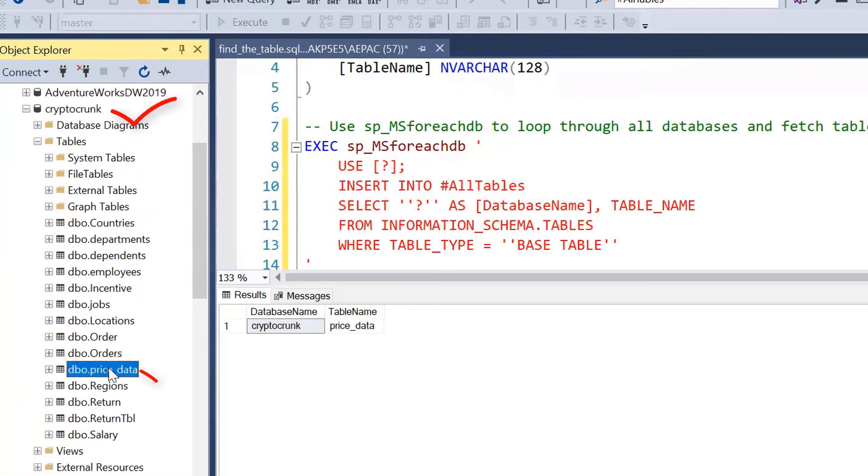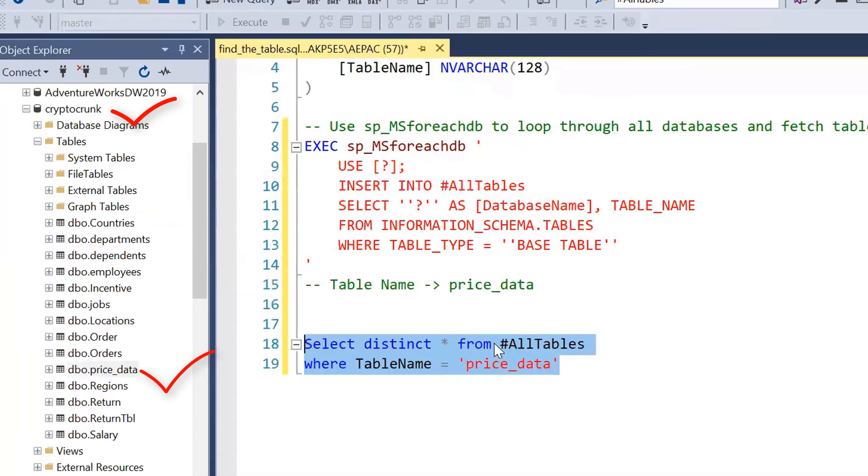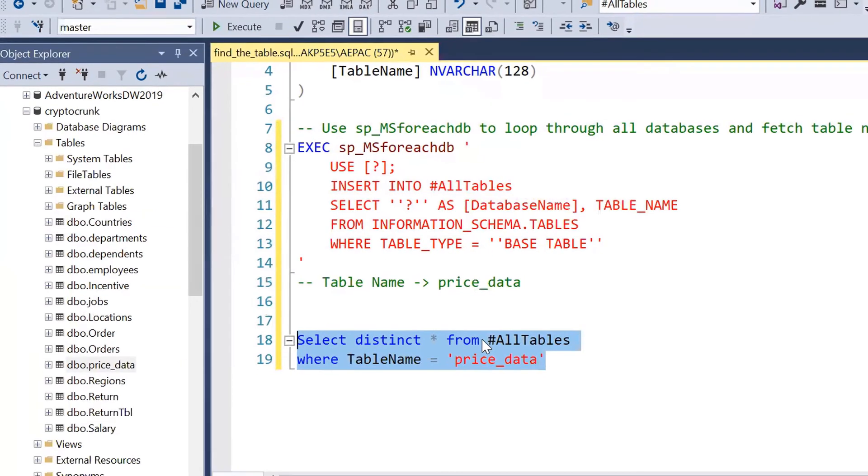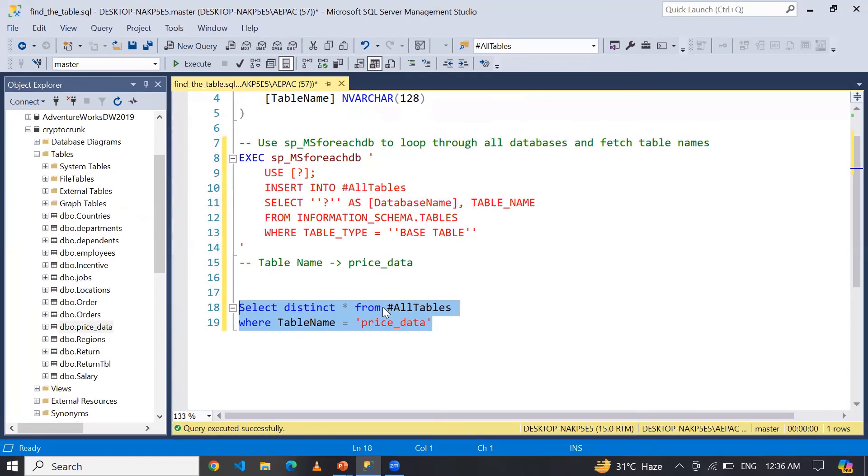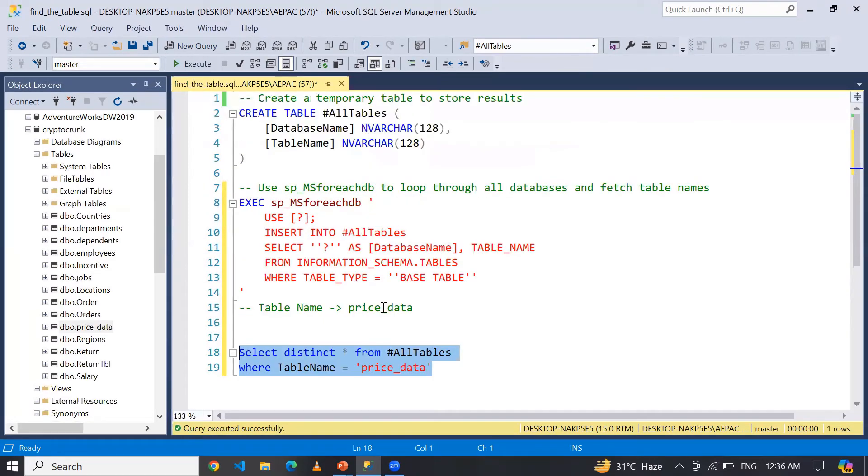It's very easy to do that. So guys, remember one thing: this script basically goes through every database on the server and makes a list of all the tables in each database.